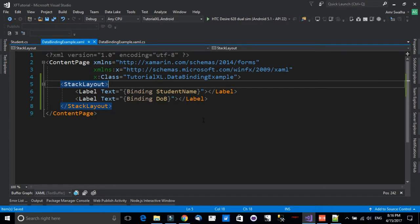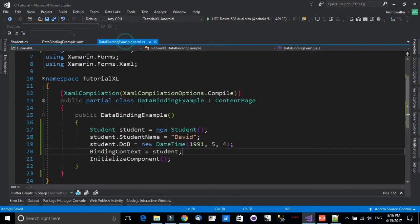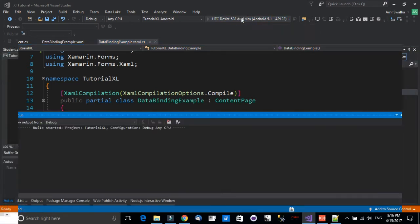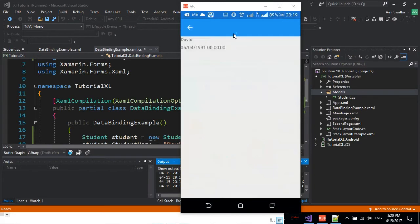Let's run the program on the device and see the output. After running the application, we have the student's name and also the date of birth — which happens to be my date of birth.